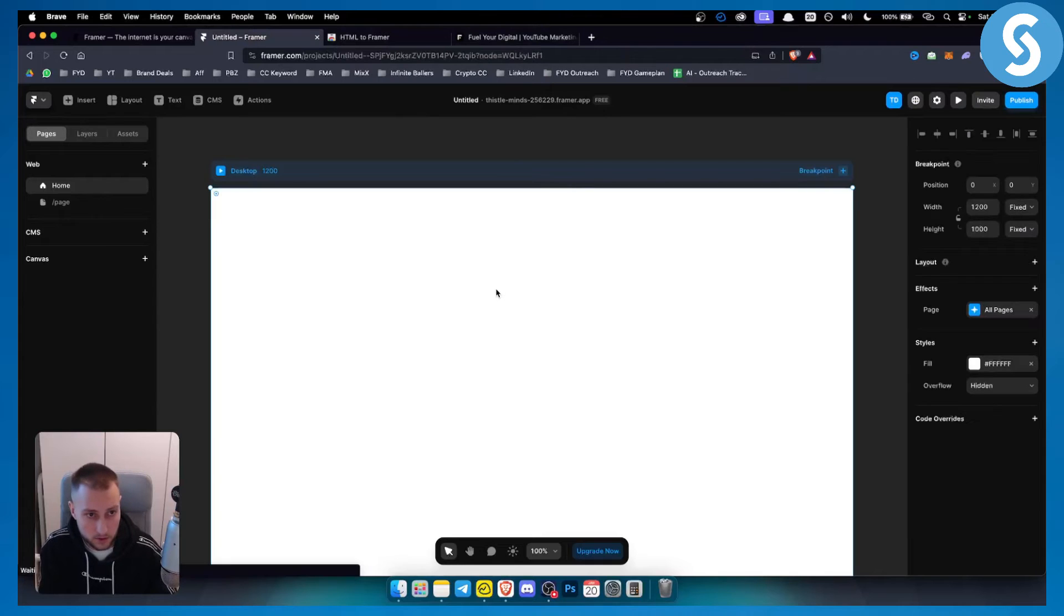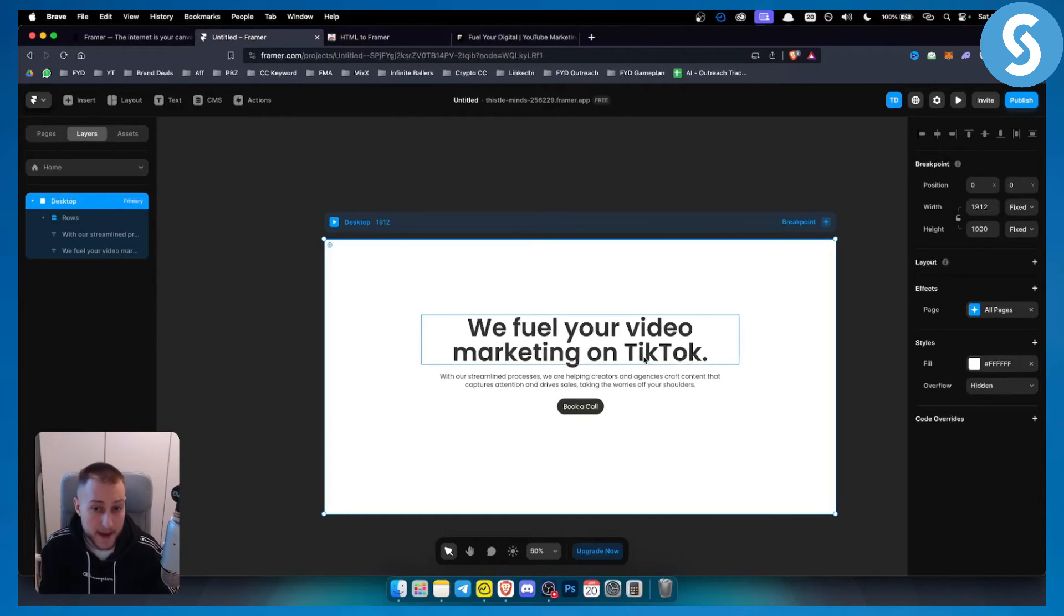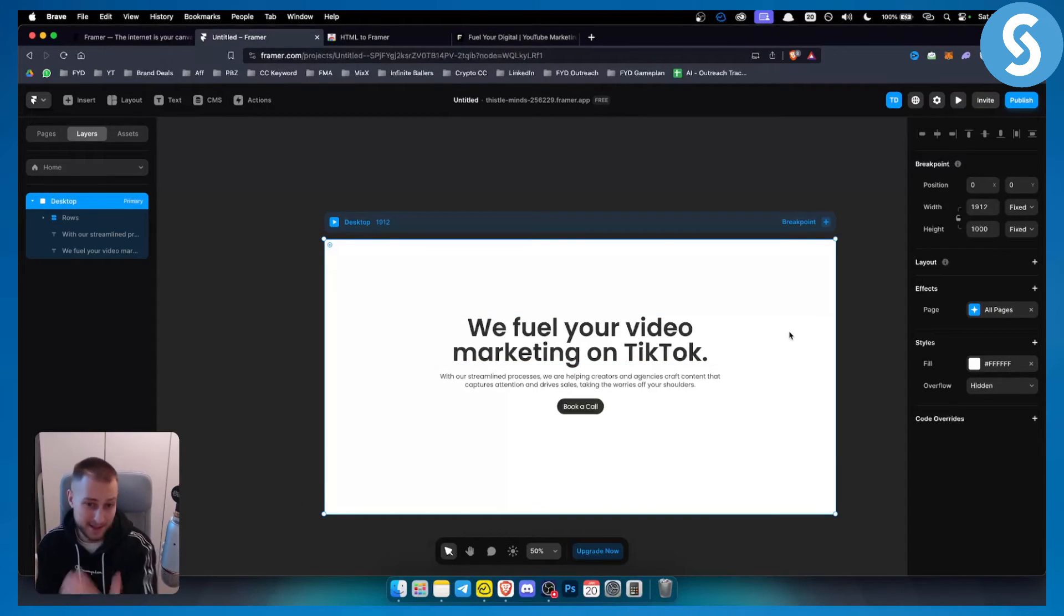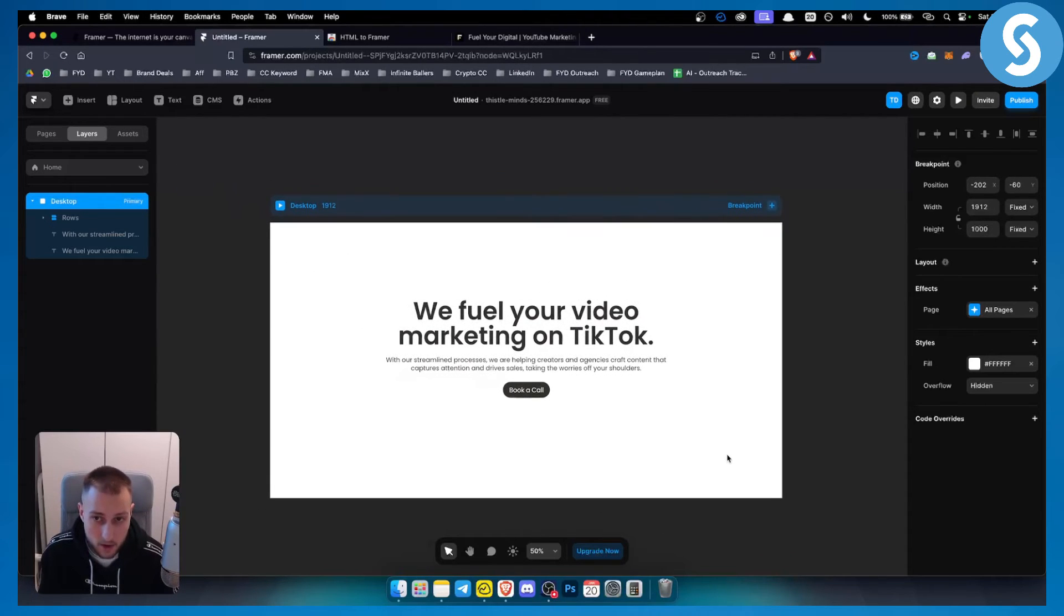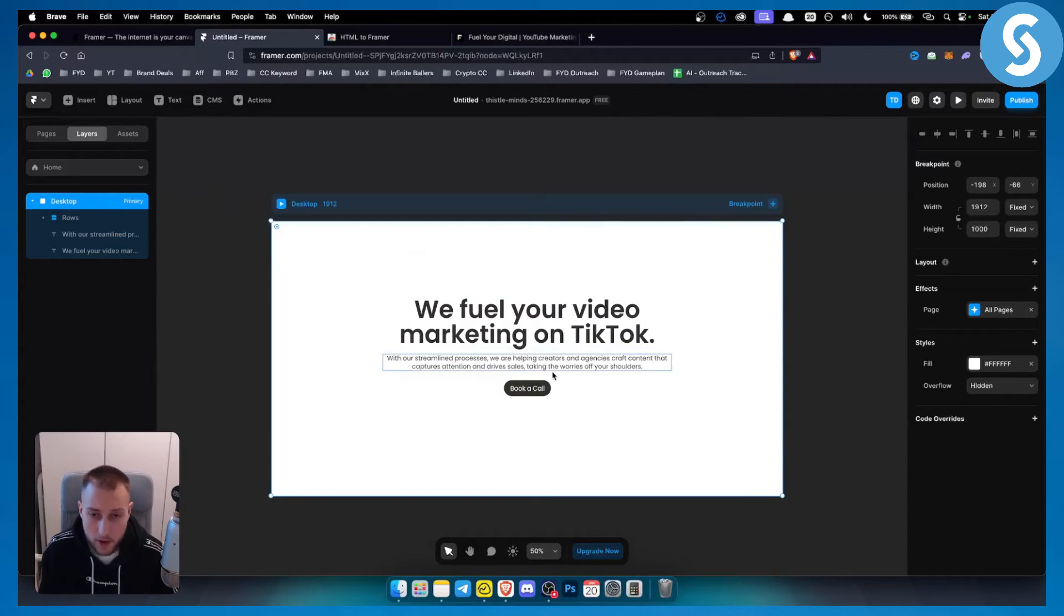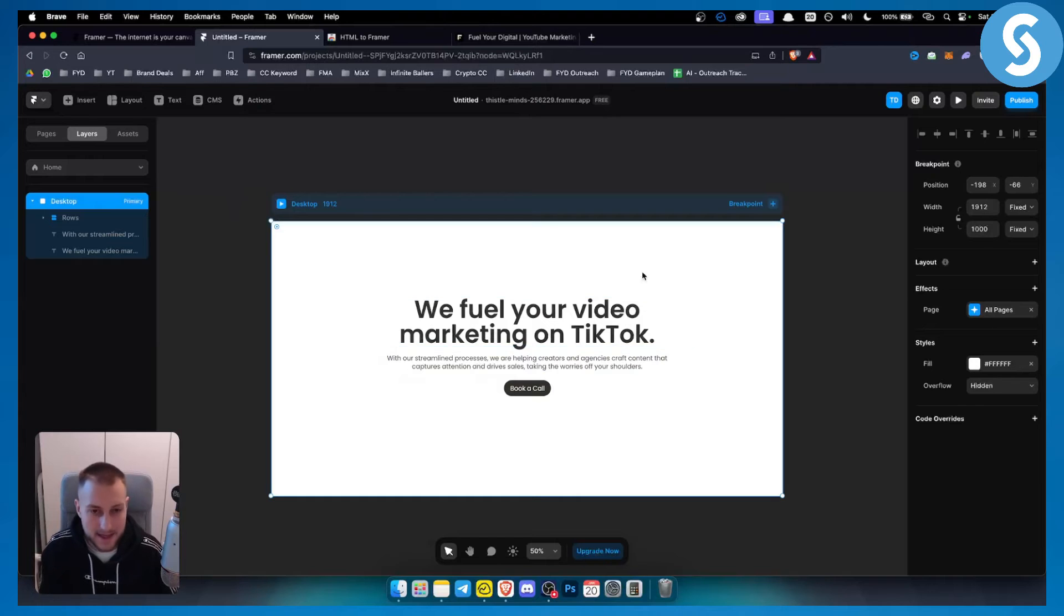Now what I can do is go to Framer and just hit paste. And this will paste the element. Now this is how you can go one by one element and extract the entire website.